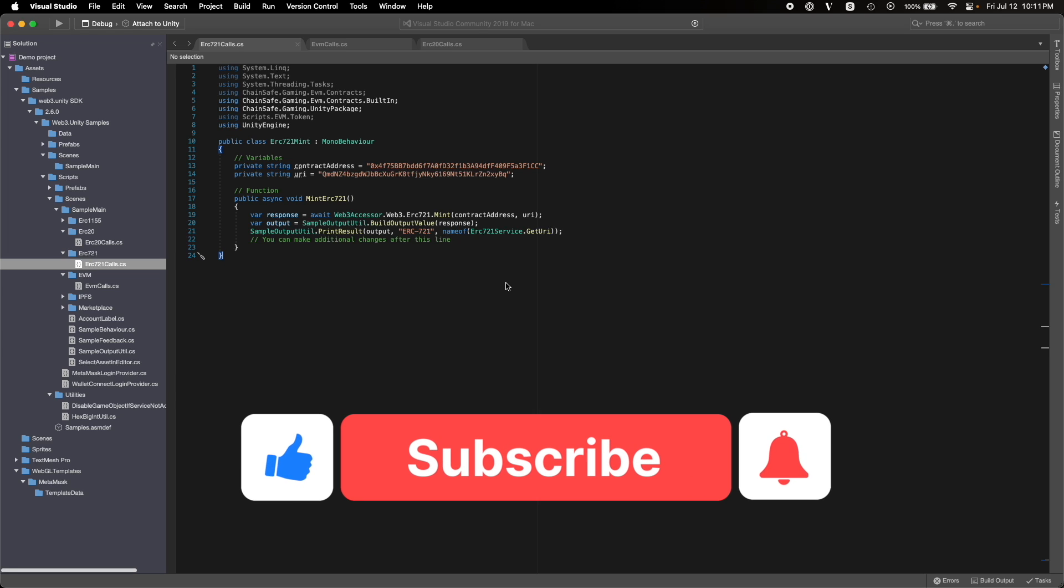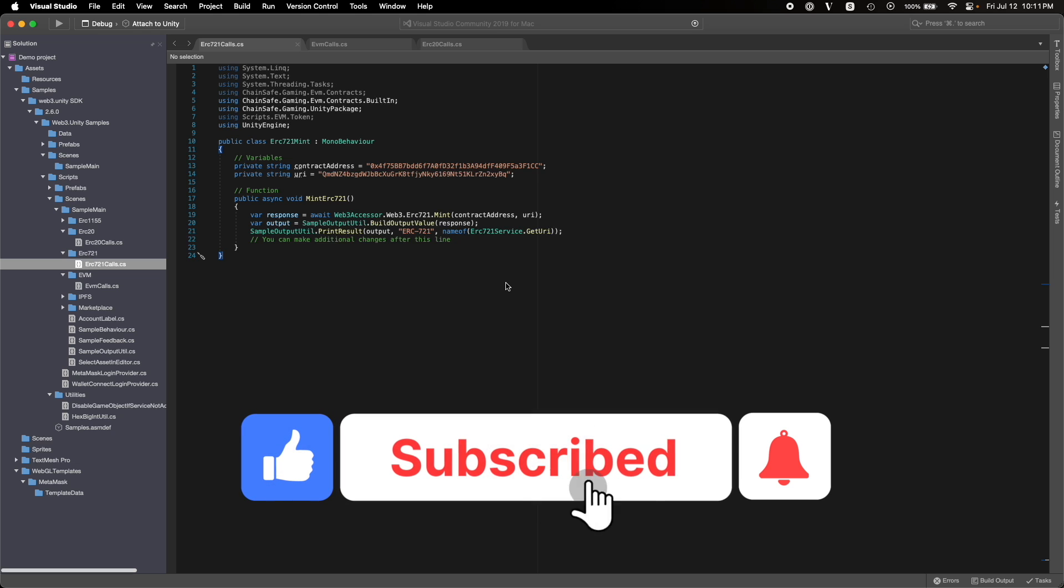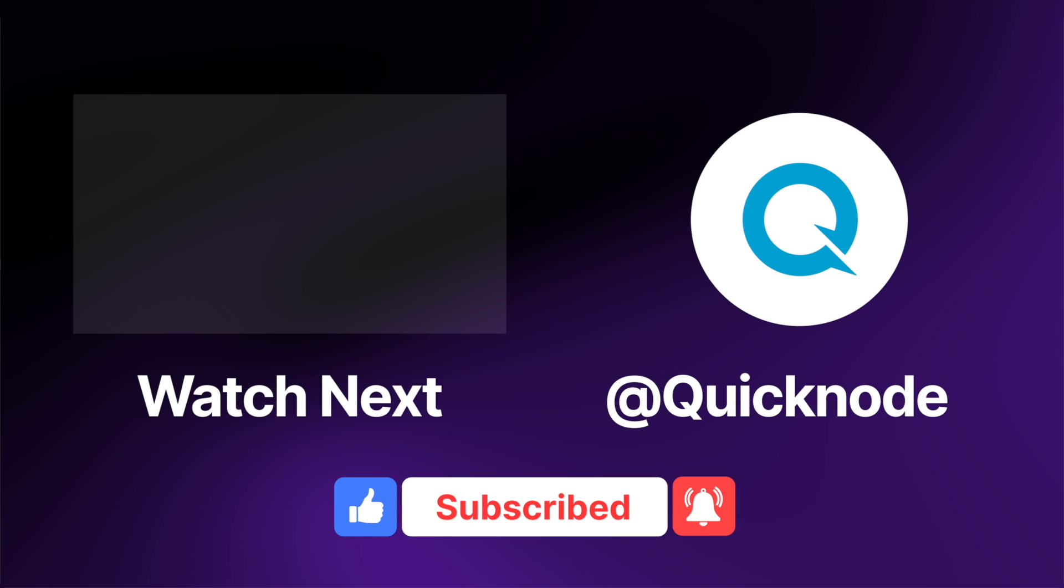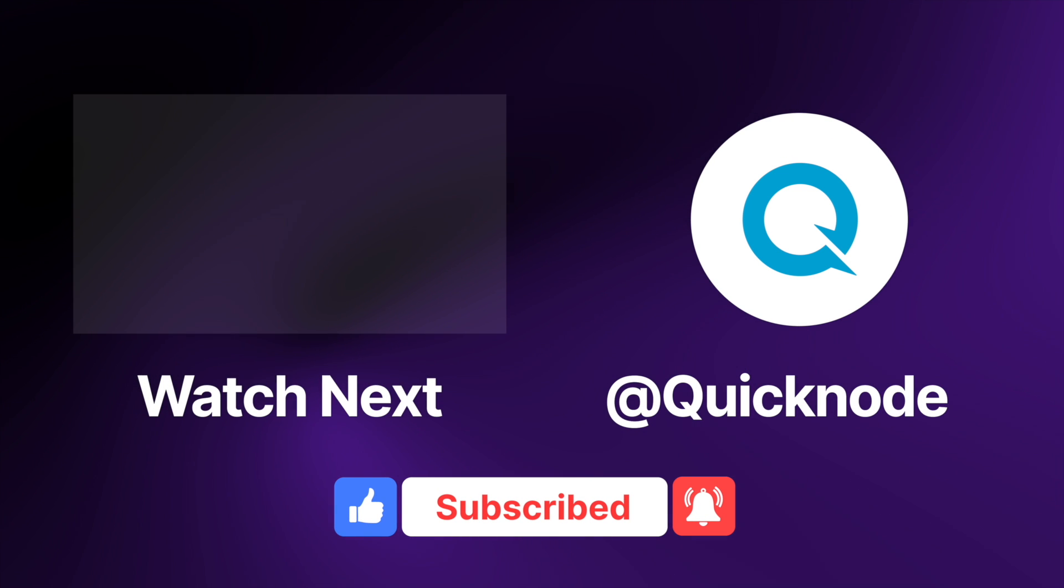So hope you learned something from this video. Like this video, subscribe to the QuickNode YouTube channel and I'll see you in the next one. Bye-bye.